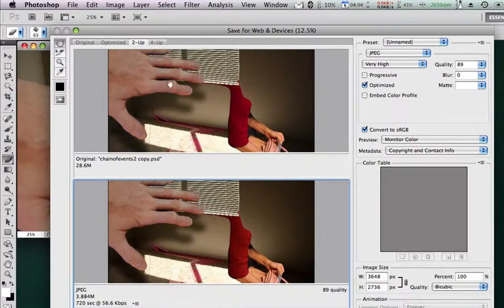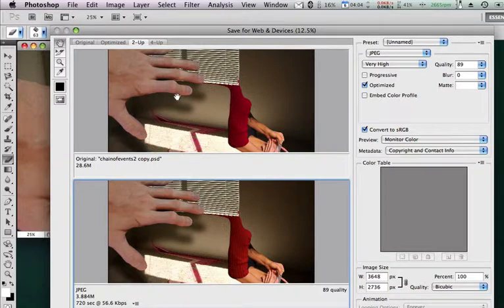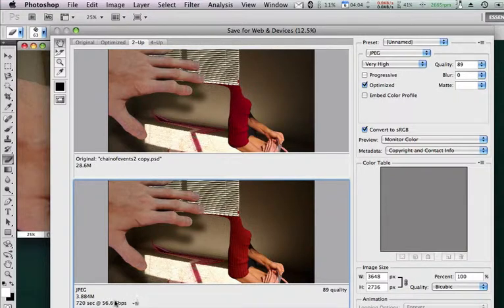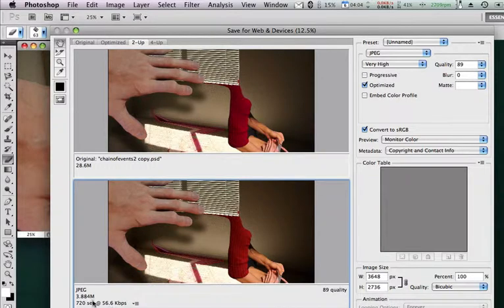And the goal of this 2-up window is to compare and contrast the top, which is the original PSD. There's the 28 megabytes, with the bottom, which if I do no size reduction, I've already knocked this down using JPEG compression, down to 3.8 megabytes.